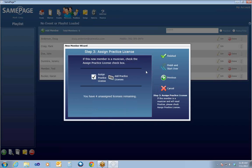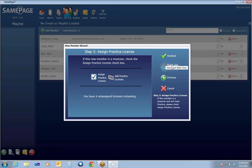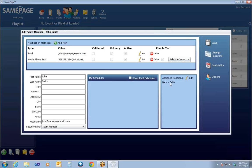On the third and final page, this is where you assign a practice license to a member. A practice license is what allows an individual to log in from anywhere, access the music database, and annotate music. They can do all sorts of things inside the practice license that allow them to access your music from somewhere besides at a performance station. Assign Practice License is checked by default; if you do not want to assign one, just uncheck it. That can be changed later. Hit Finish and Start Over if you have a lot of people to add, or just Finish if you only have one.